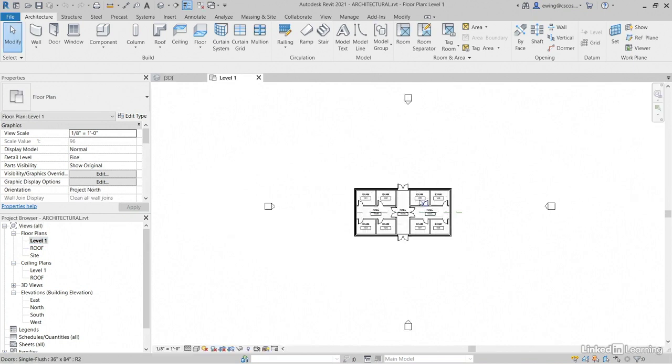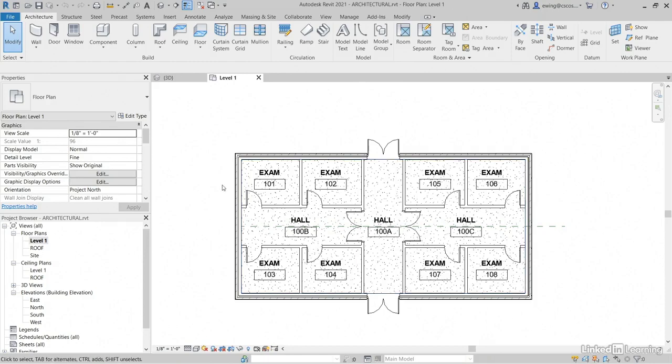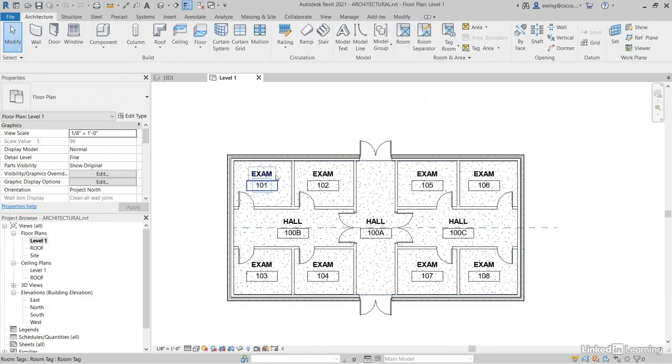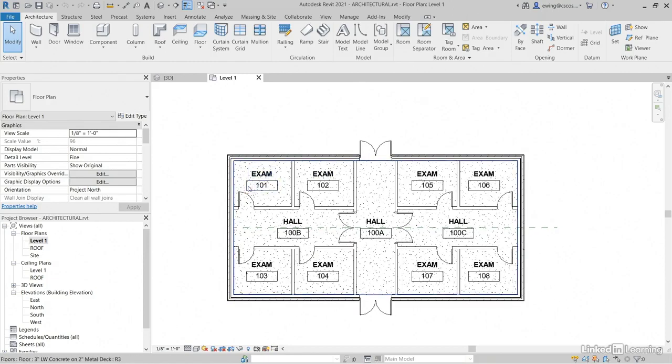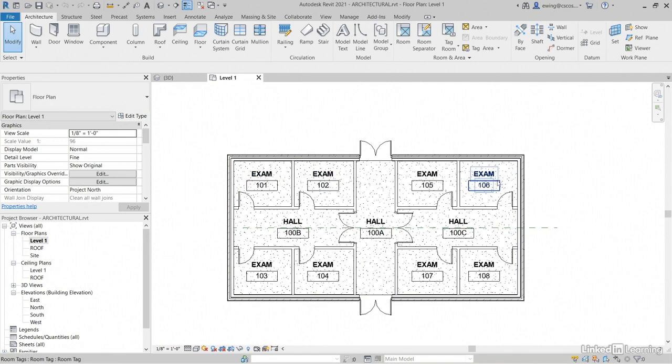Now, along with the walls, the roofs, and the floors, we're going to want to have rooms. Rooms are important because they're going to carry over our volumes. Also they're going to carry over our room names.